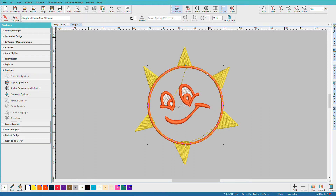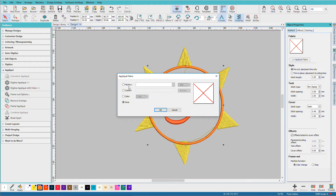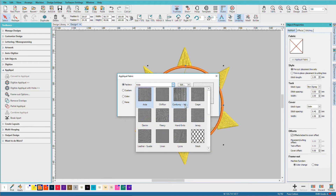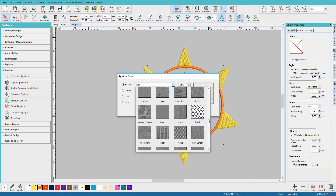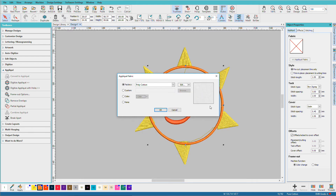If I double-click on that, it will open the object properties. I can click on Applique Fabric, choose a fabric in here — let's choose polycotton — and I'll pick a color.